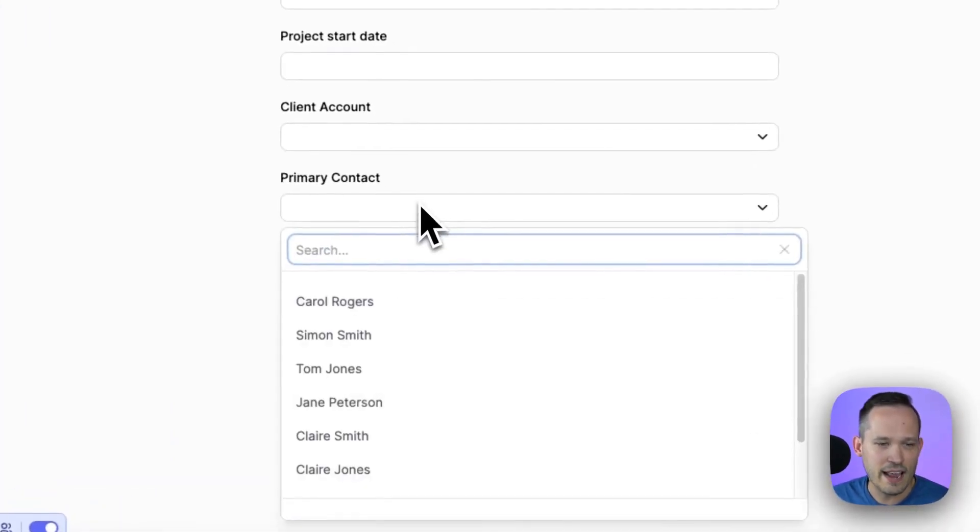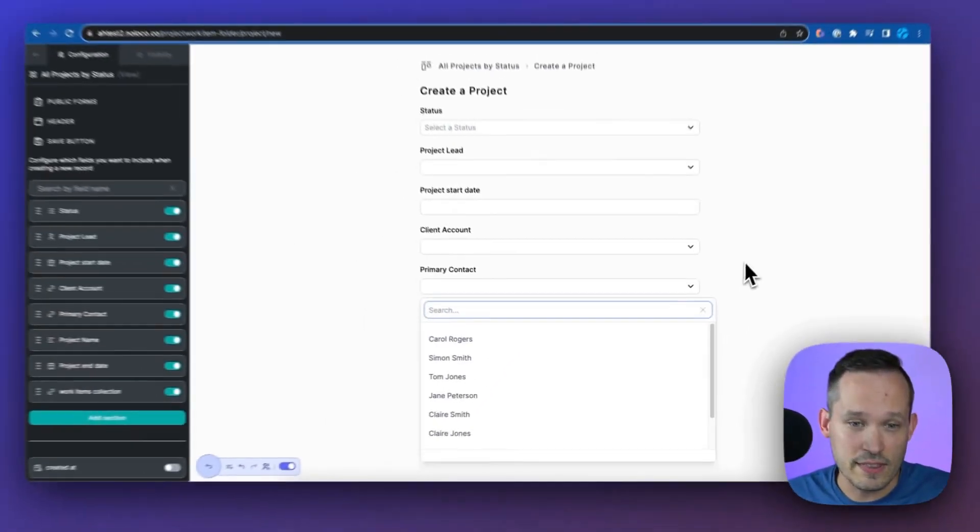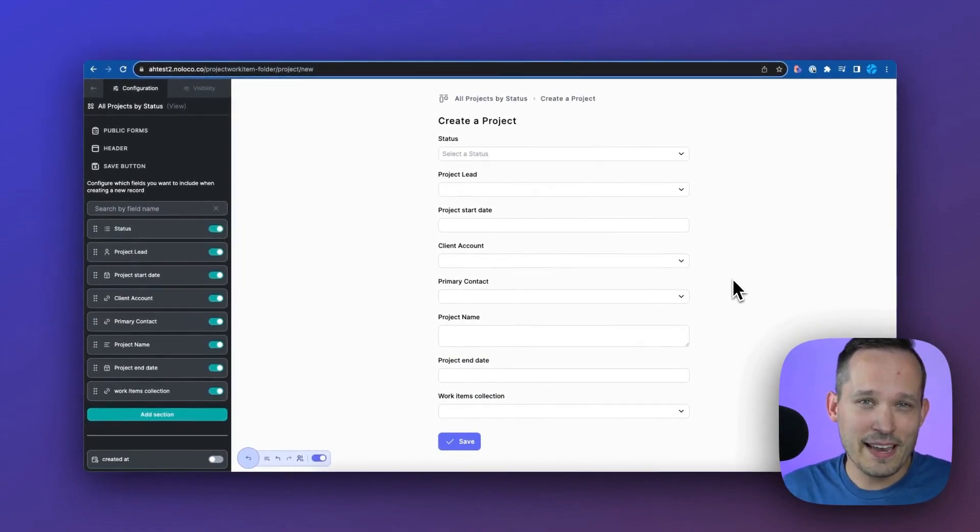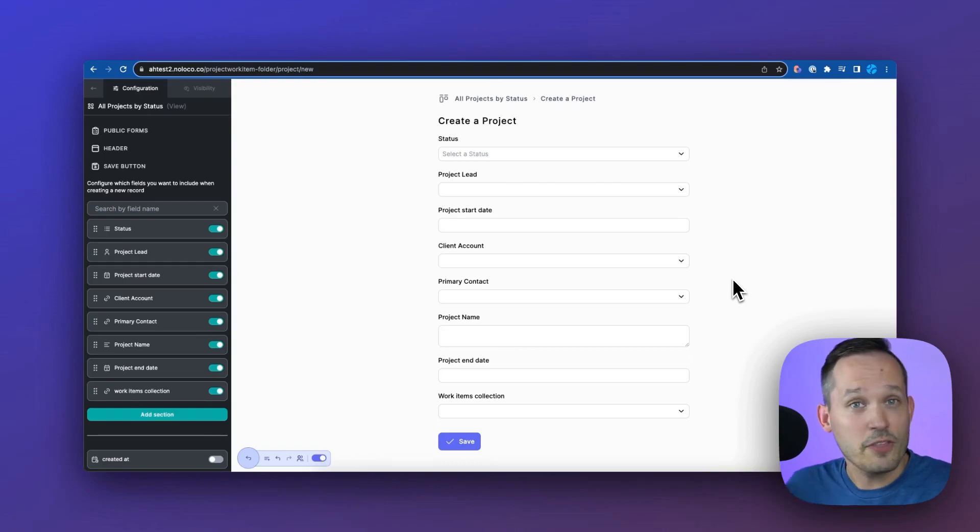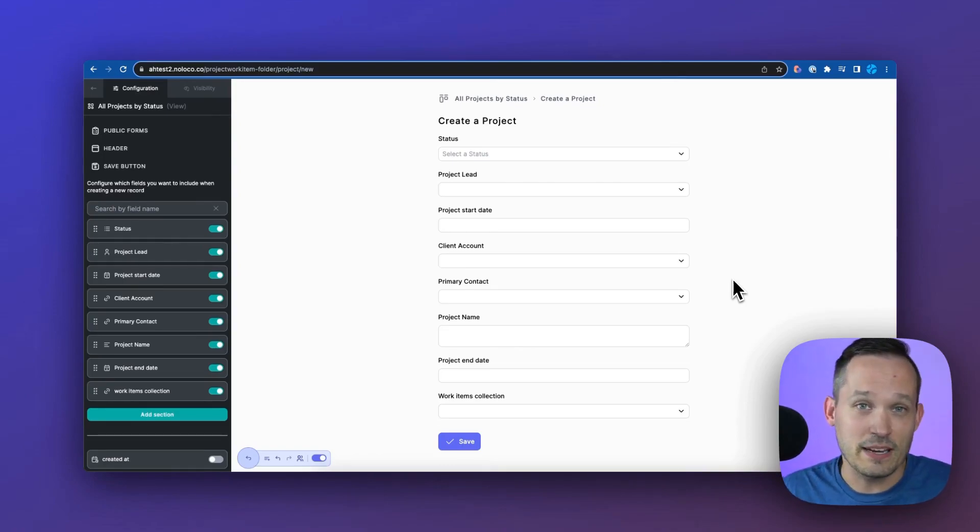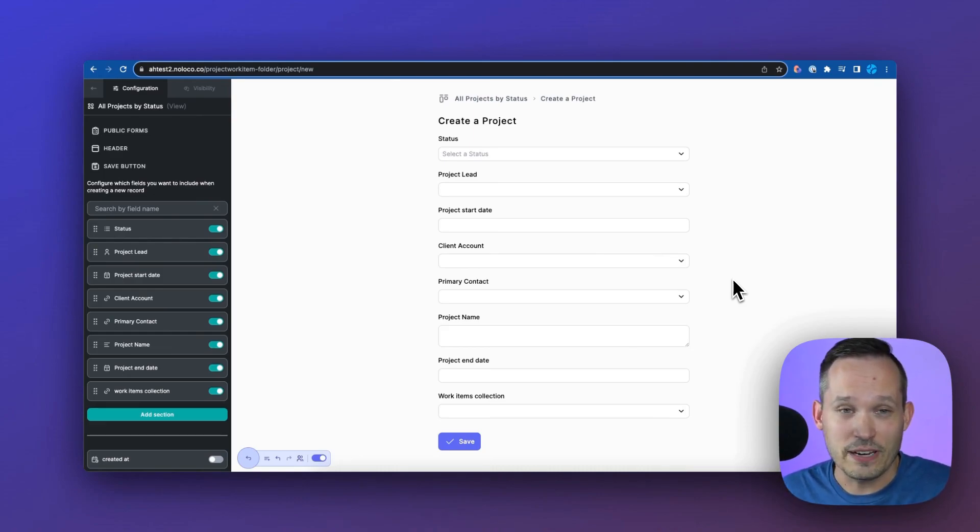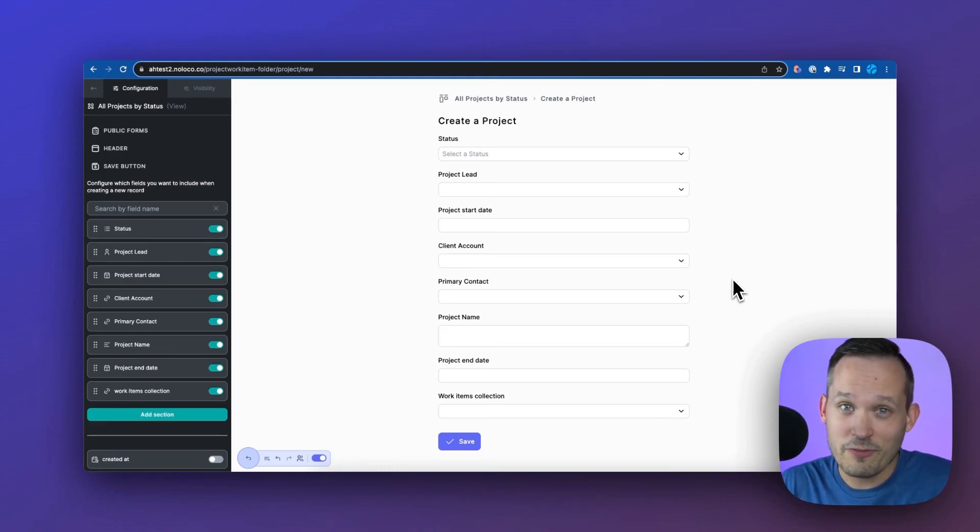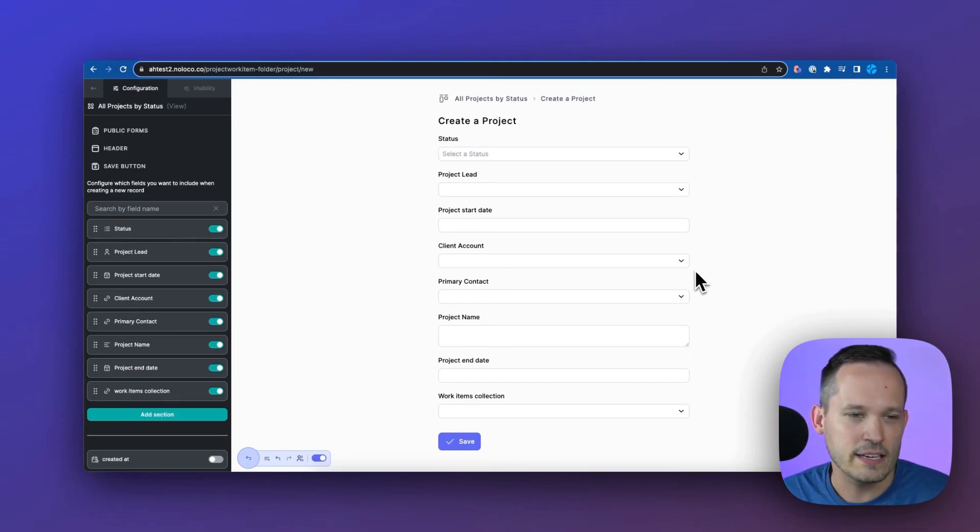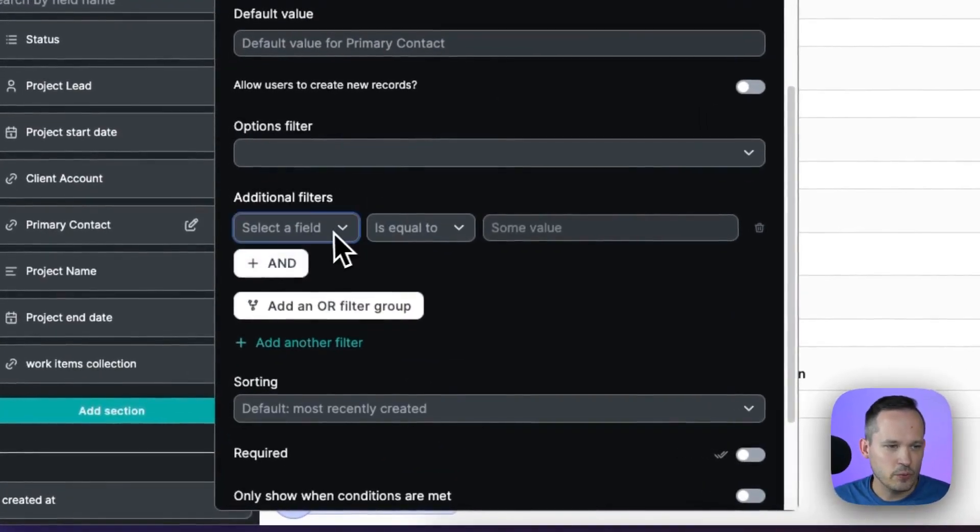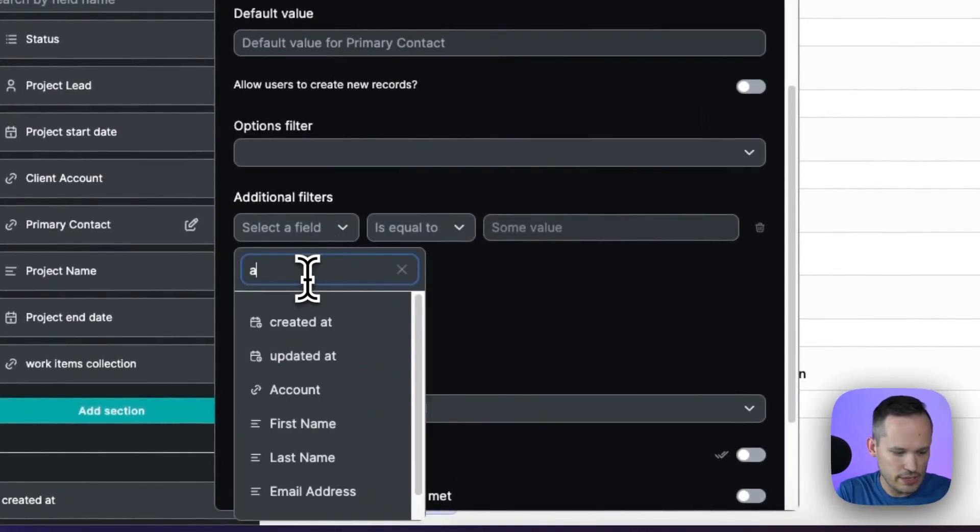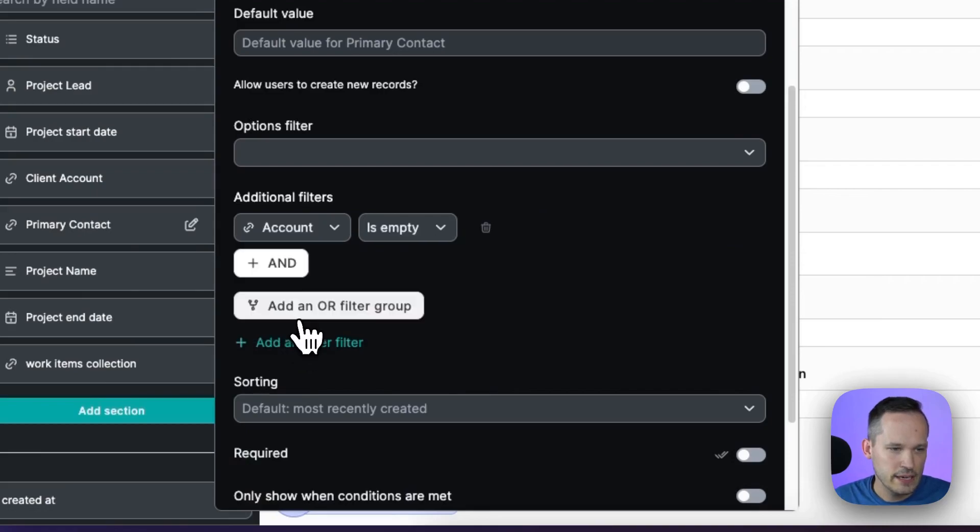If we're a B2B organization, we probably want to see the contacts that work at that account. Therefore, we don't want to be able to select every contact in the system, we want to be able to filter that down. Well, many other applications can't handle this kind of logic. In fact, we turn to one of our other partners, Fillout Forms, because Fillout works really well with Airtable and many other systems to be able to do that kind of filtering. But NoLoco, their forms are awesome.